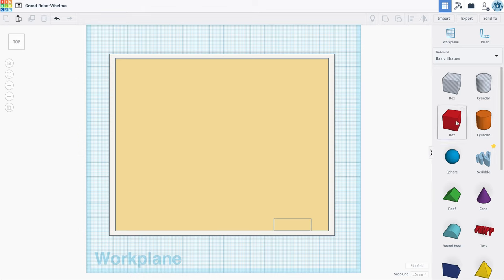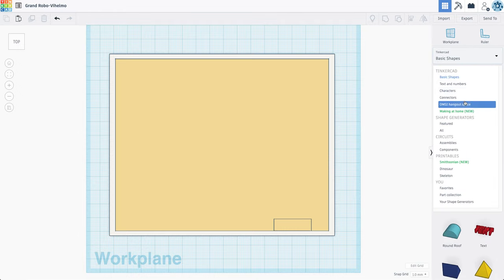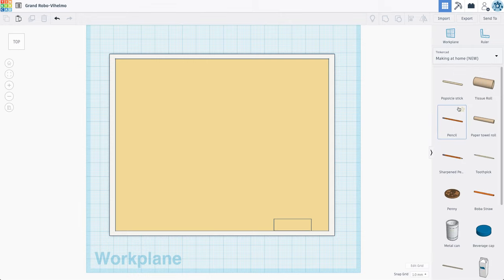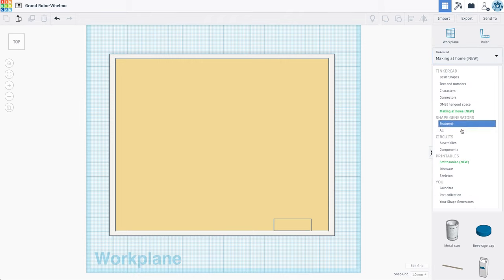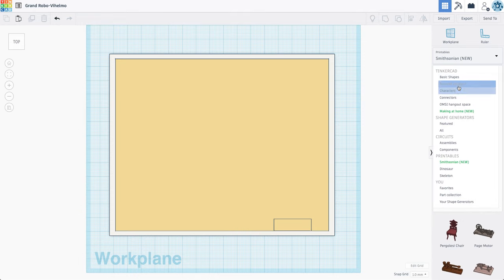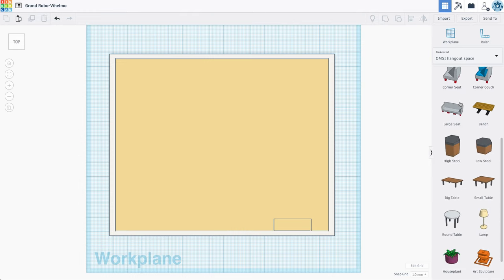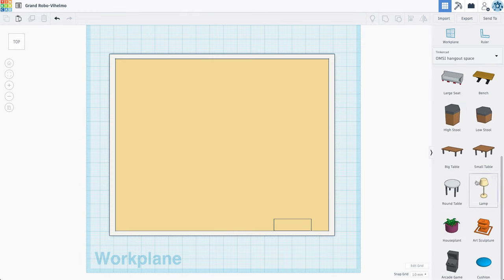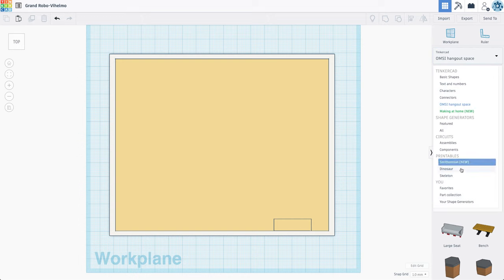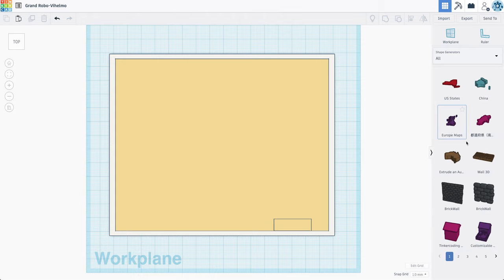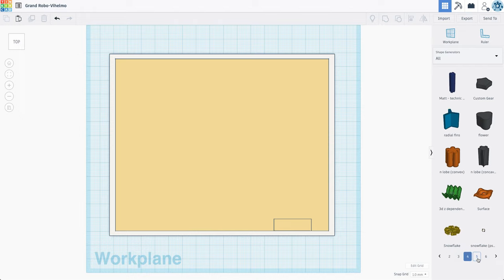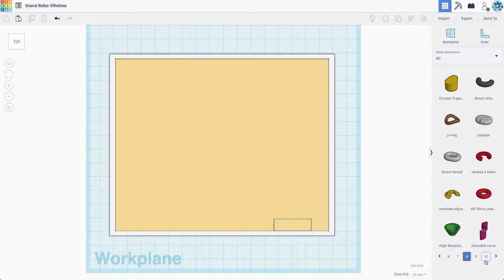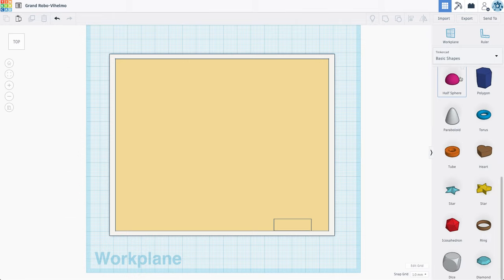Now for the furniture, you can choose to make the furniture completely custom from these boxes here. You can also choose if you actually look into the shape generators, there is a making at home, which includes some furniture and some objects. I think there's some more different printable things like characters, connectors. This hangout space also includes like couches and coffee tables and etc. So I might pull in some of these. And then obviously you can also search for the shape generators, whether it be featured or all the shape generators. These are things that were developed by people out in the world. But I'm going to pretty much stick to the basic geometric shapes here.